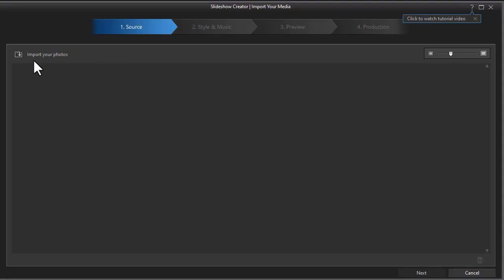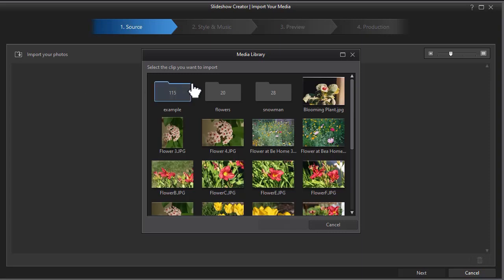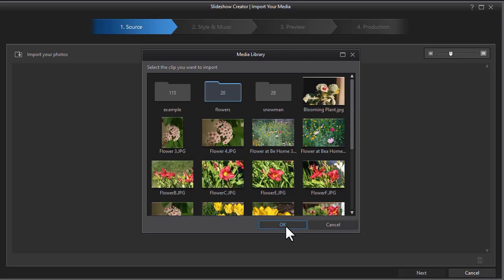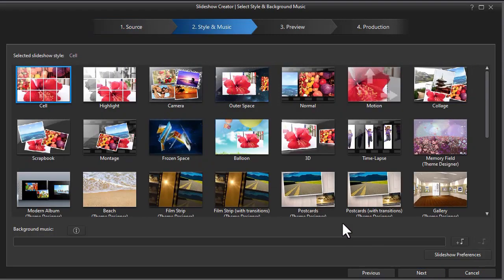And we'll import the same photos from the media room. You notice when it imports them, it sticks them in the main part of the media room. So we'll import them again from the folder. And I'll click on next.